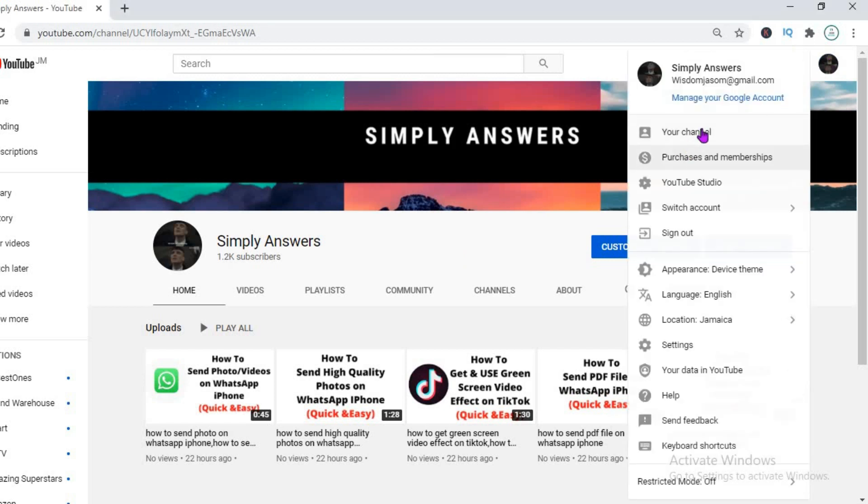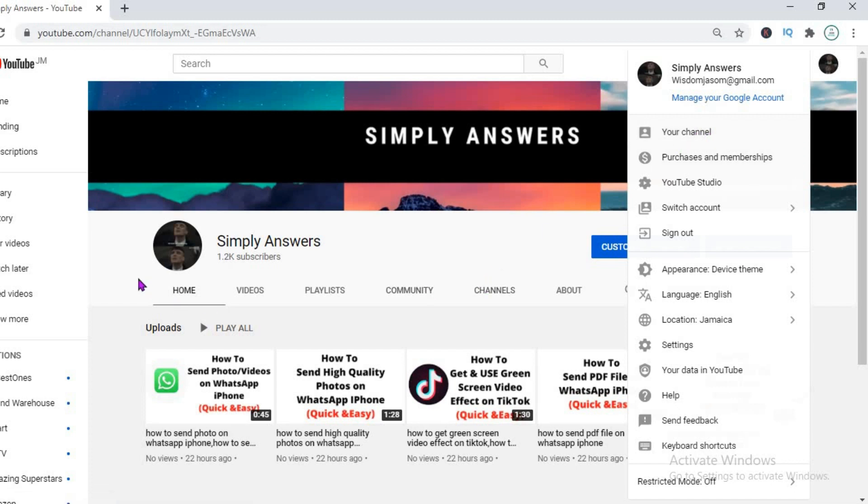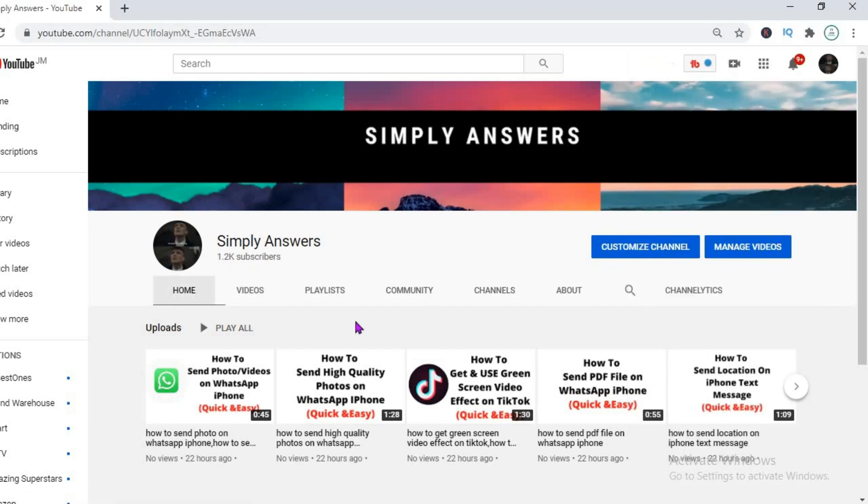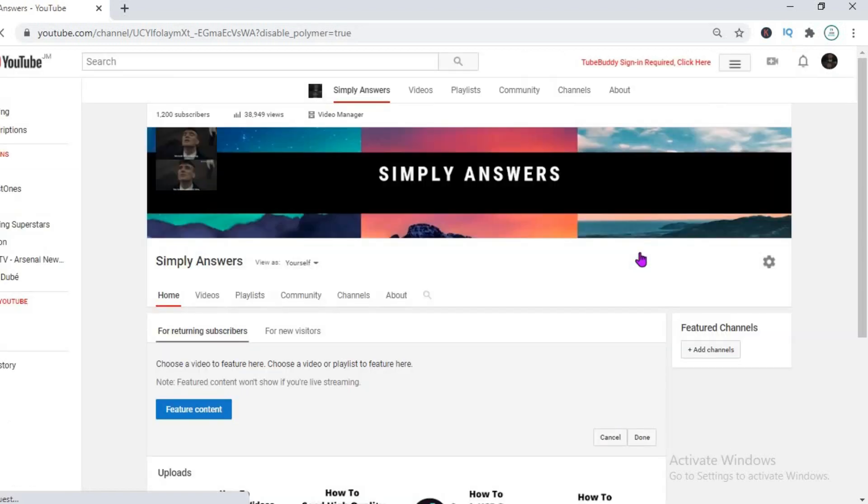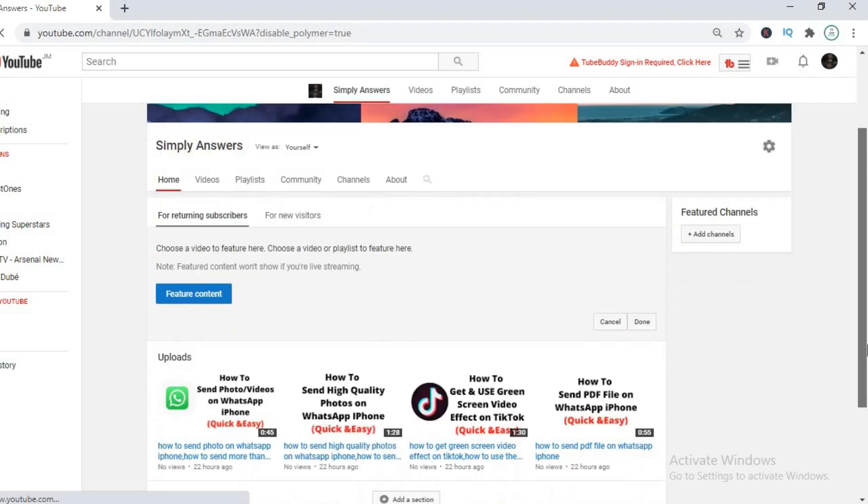click on your profile photo in the top right hand corner and then select your channel. And after you have done that, you're going to select customize channel right there. Let me click on it.